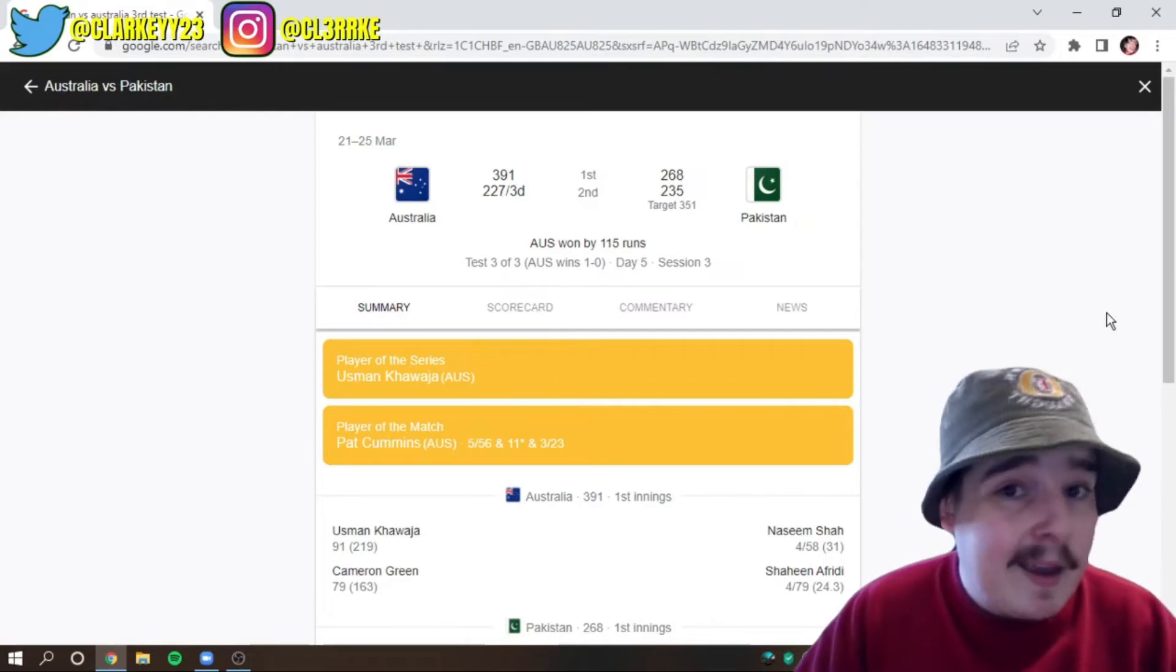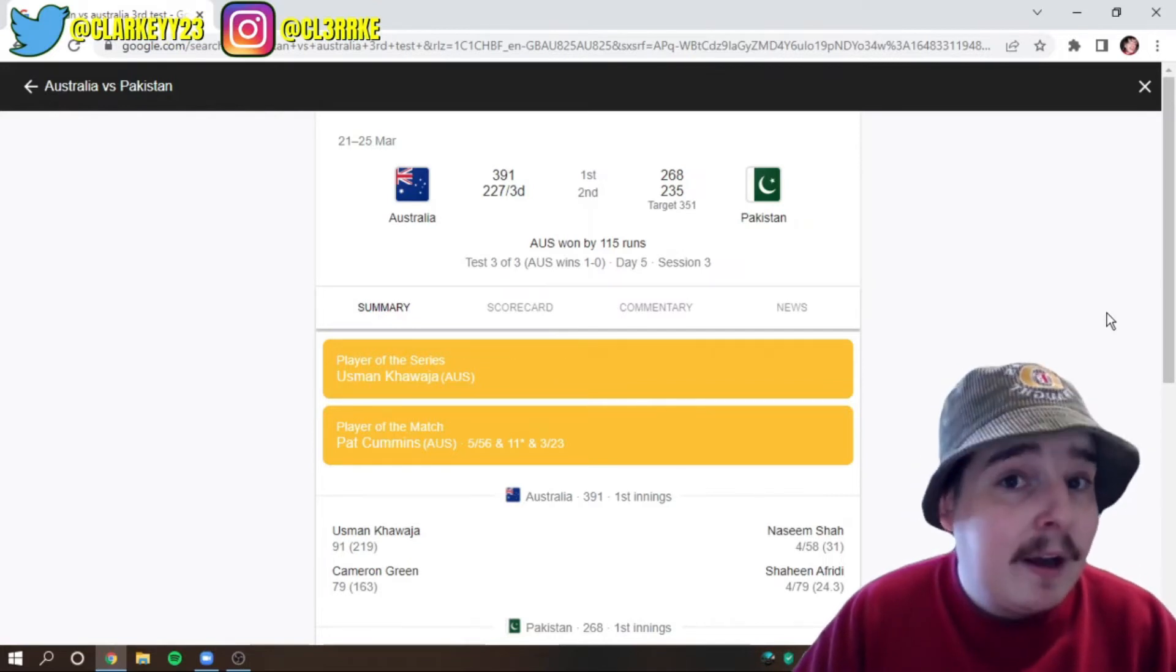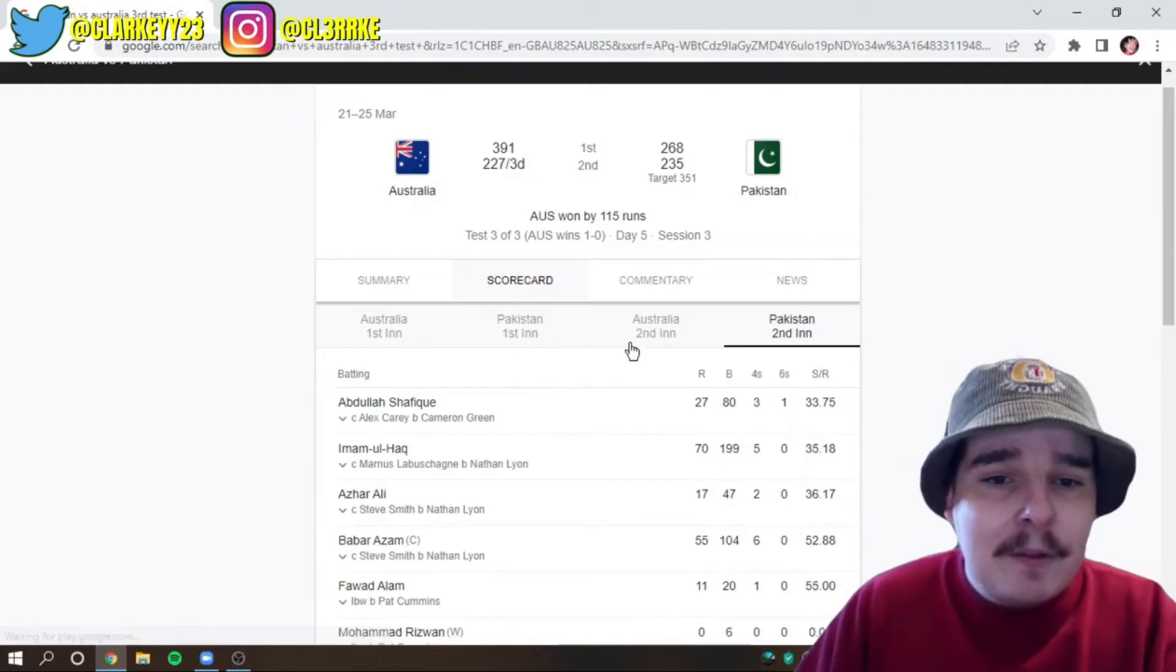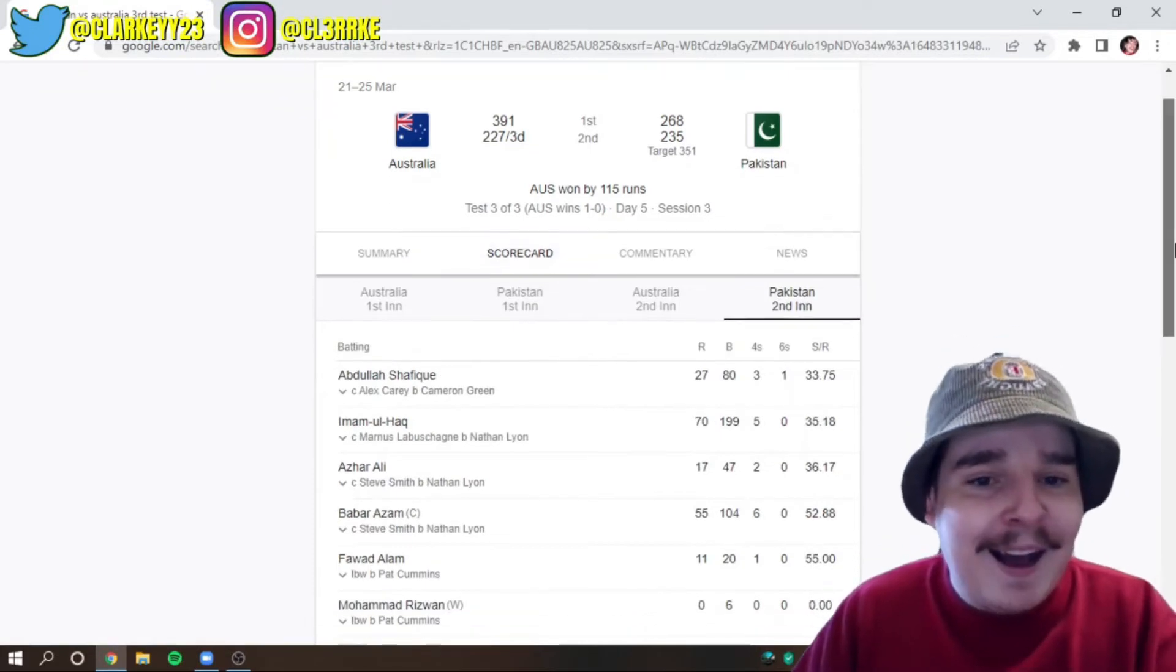He is our captain. And I love you very much, Mr. Pat Cummins. So, thank you very much. Hey, let's jump into the scorecard.